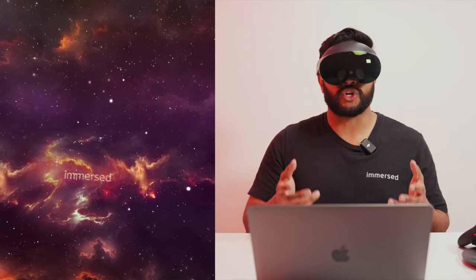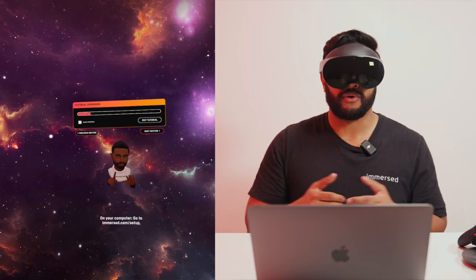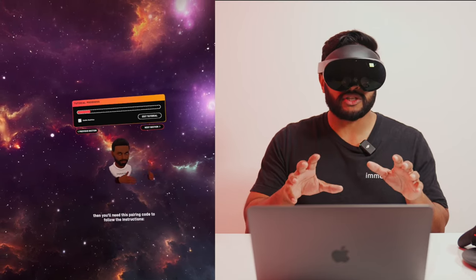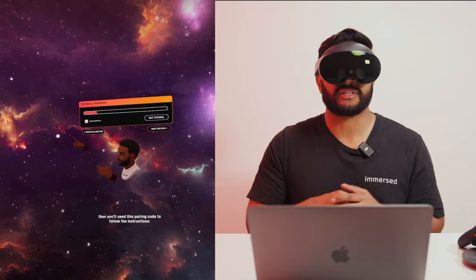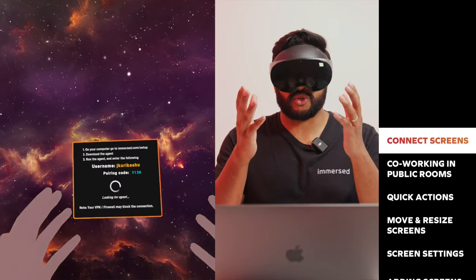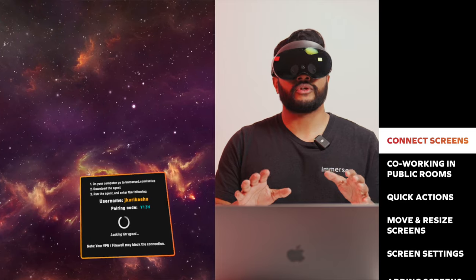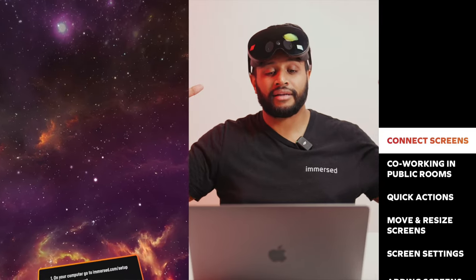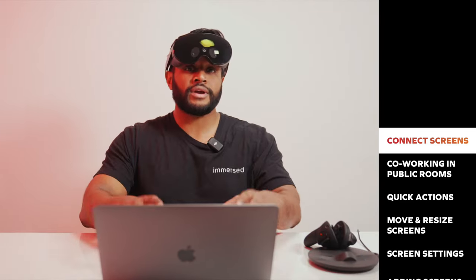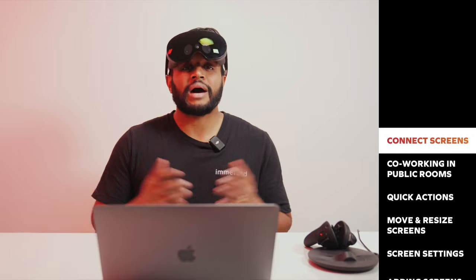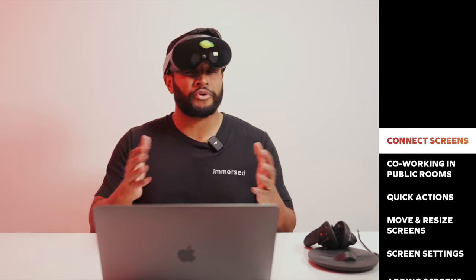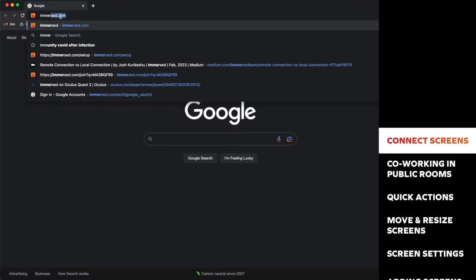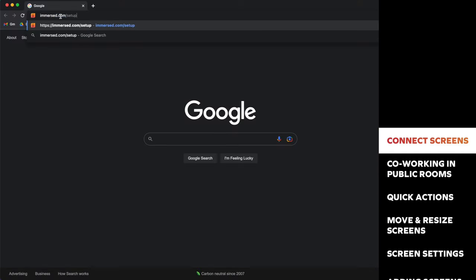When you first jump into Immersed, you're going to land in the first run tutorial. I highly recommend that you complete the tutorial so you can learn the basics of Immersed. In the very first step of the tutorial, you're given the instructions to connect your computer. For this part, you're actually going to have to take your headset off. I just like to rest it on top of my head like this. Make sure your computer and your headset are on the same Wi-Fi network. That will give you the fastest connection for your virtual screens.